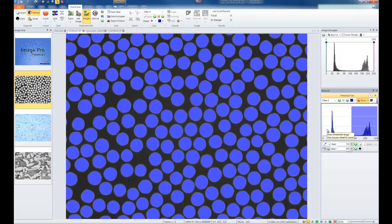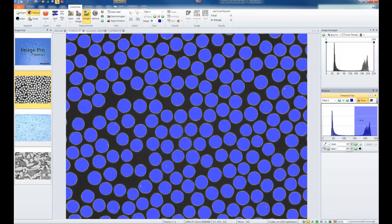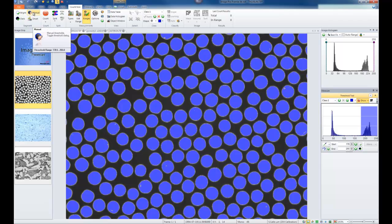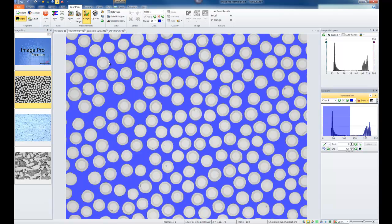If you'd like to make any adjustments to your Auto Bright, when you change the Histogram, automatically the segmentation selection will switch to Manual. If you choose Auto Dark, the dark objects in the image will be selected, simply selecting the inverse on the Histogram.